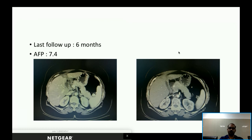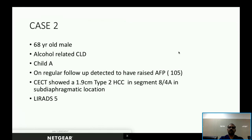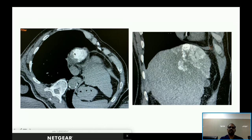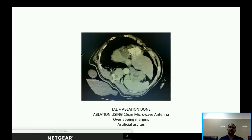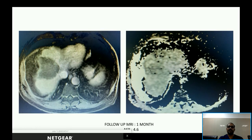Case 2: A 68-year-old male with alcohol-related CLD on regular follow-up, found to have raised AFP of 105. CECT showed a 1.97 cm Type 2 HCC in segment 8 in the sub-right-frontal location. TACE was performed, and the next day the patient was taken for ablation. Post-TACE, ablation margins tend to be larger due to ischemic edema. One-month follow-up MRI showed AFP dropping to 4.6 with no residual disease and good ablation margins.